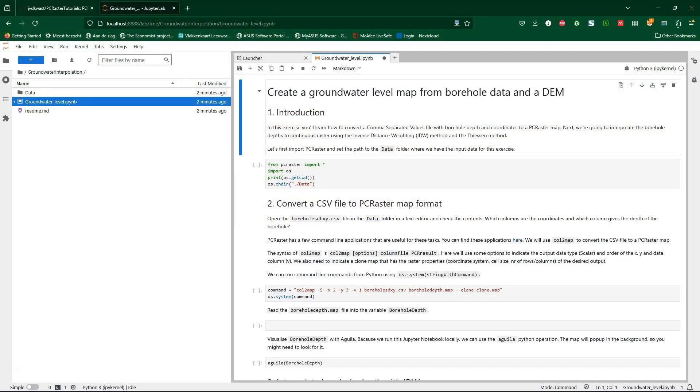Hello, welcome back on my YouTube channel. In today's video I'm going to demonstrate how to use JupyterLab in the Python environment of QGIS.